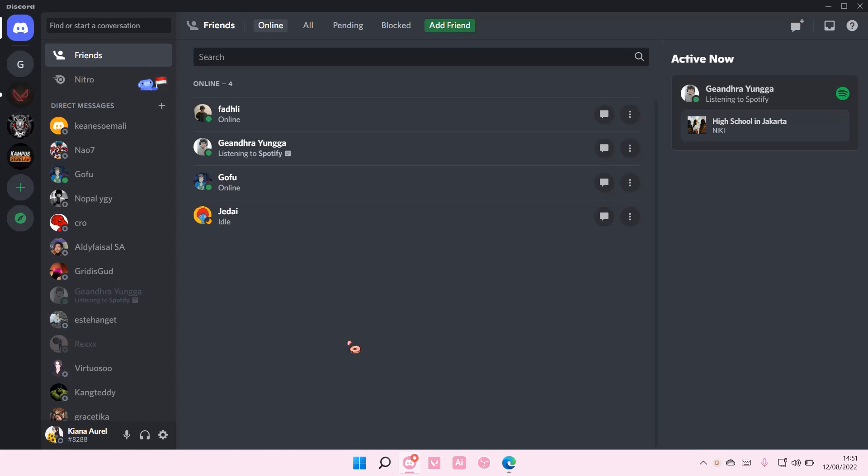Hey guys, and welcome back to this channel. In this video, I will be showing you guys how you can mark as read messages on Discord.